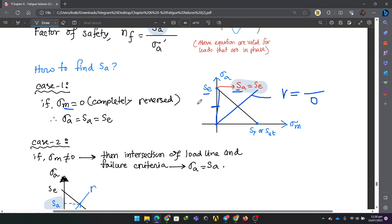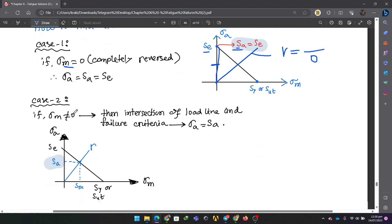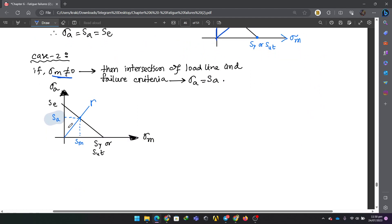The factor of safety is Sa divided by sigma A. When sigma M is not equal to zero, we use the load line and find the coordinates where it intersects the failure line, giving Sm and Sa values. The factor of safety is then the ratio of strength Sm divided by sigma A.